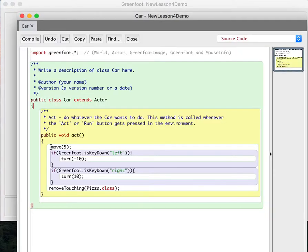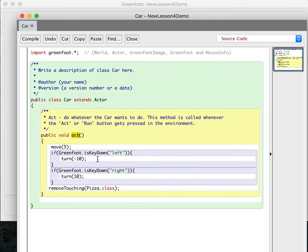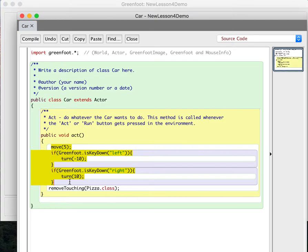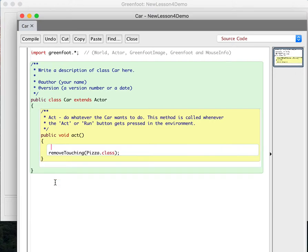So let me explain how that works. Here's the code now. The act method is what happens every turn. Every turn it moves five, and then if I'm pressing the left key, it's going to turn ten degrees to the left. If I'm pressing the right key, it'll turn ten degrees to the right from the direction I'm currently pointing. We're going to want to do it a little bit differently. So I'm going to delete all this code down to this curly bracket here right above the remove touching. So now all I have in here is the remove touching pizza dot class.